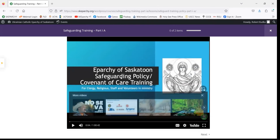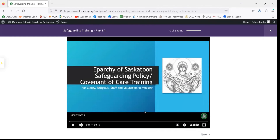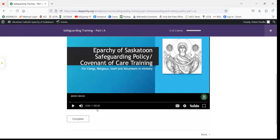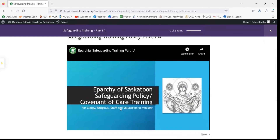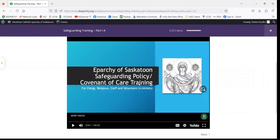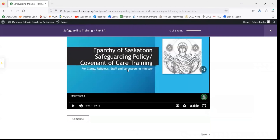That's how the training starts. It's approximately an hour. Once you've completely watched the video — and you can watch it as many times as you need — once you feel like you've gotten a good understanding of the material, you can click on the Complete button.